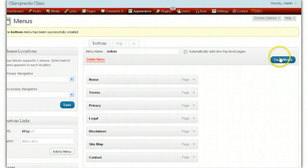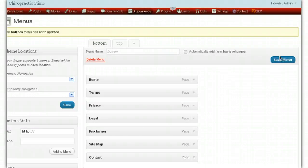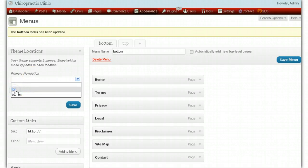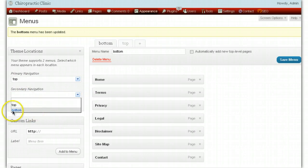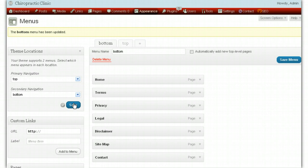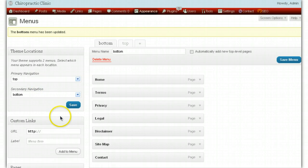The menus have been created — we've got the top and the bottom menu — but we need to assign them. Primary navigation is the top header menu, so in the Primary we assign the top menu. Secondary navigation is the footer, so we assign the bottom there. Save that. It can sometimes be hard to tell when it's saved when you're making a video, but we're done.